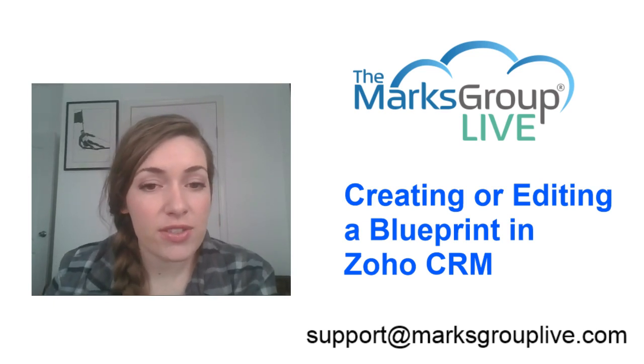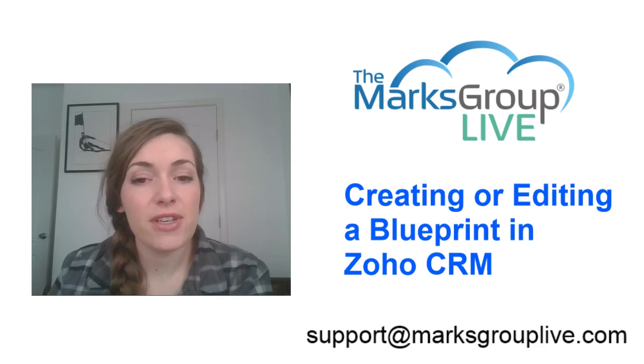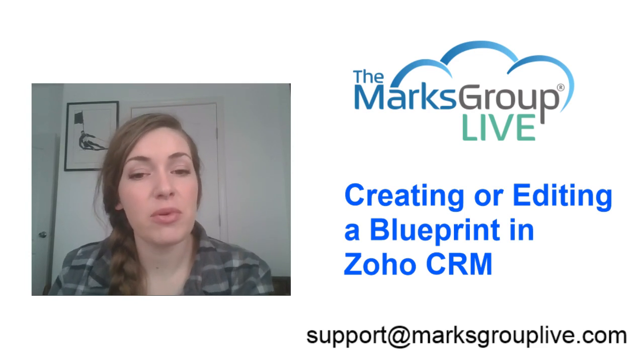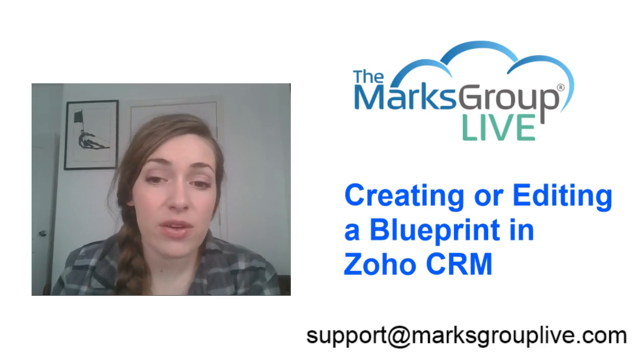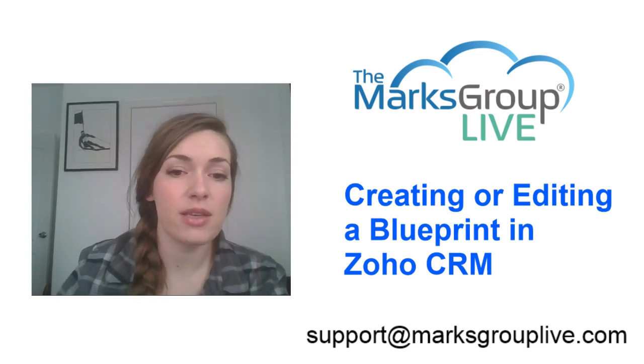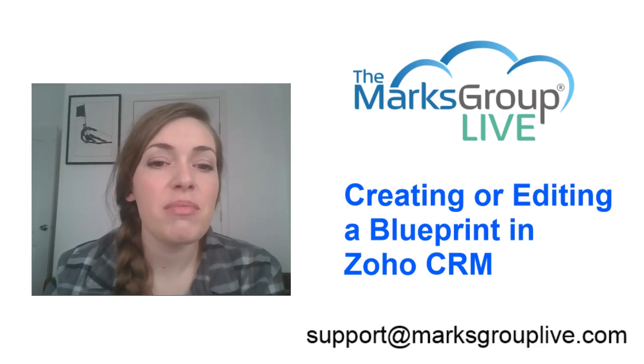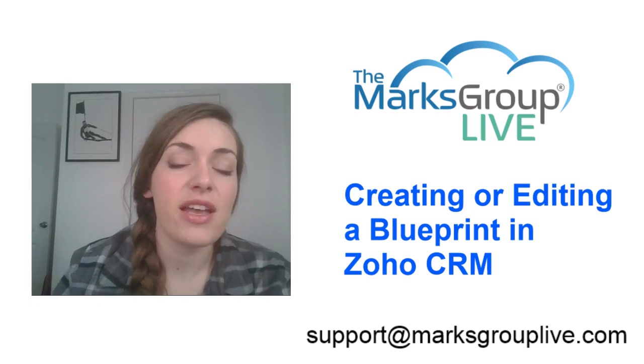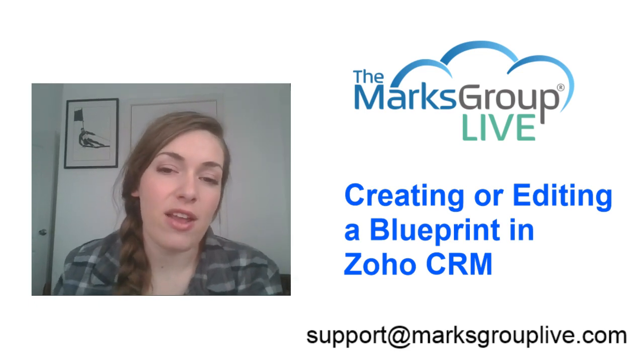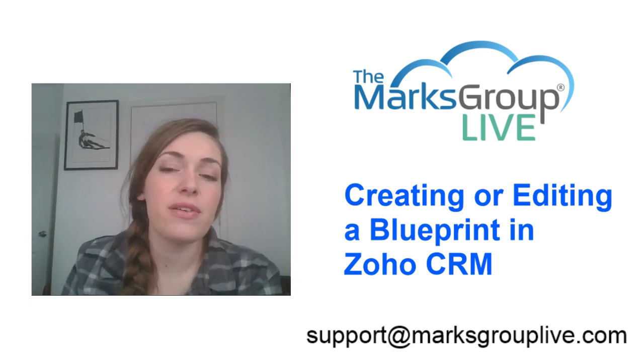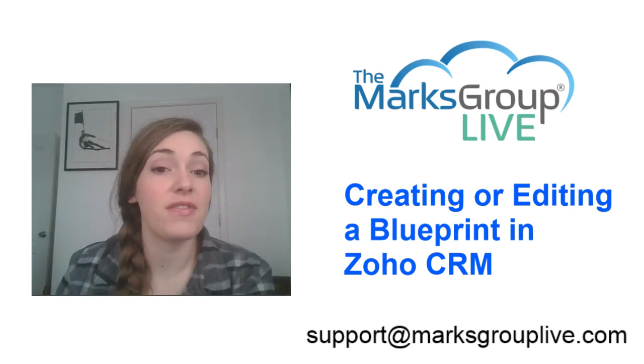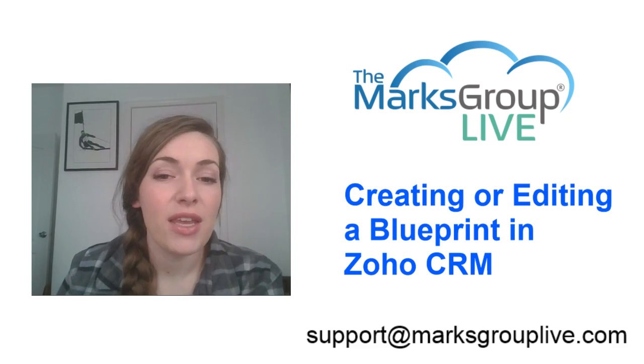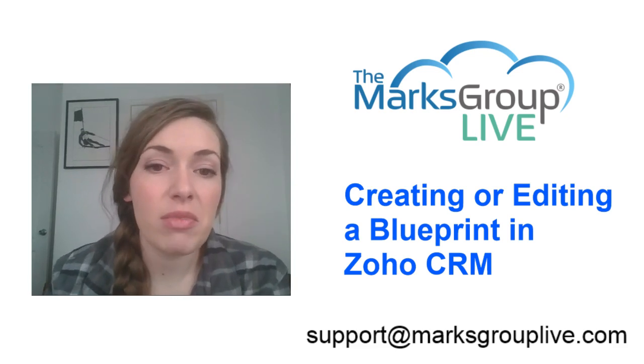After this training is over, please feel free to email us at support at marksgrouplive.com for any questions on this subject. And be sure to rate this class as well, it's going to help out your fellow Zoho users and help us improve the video library.